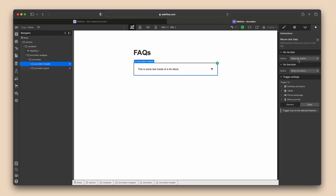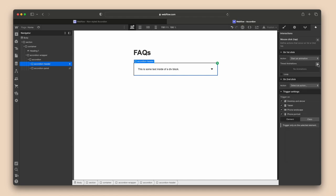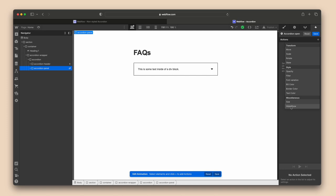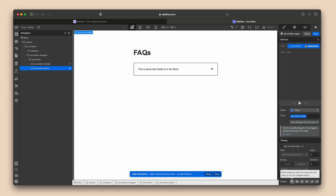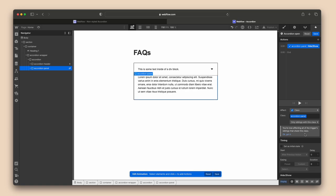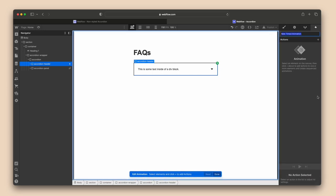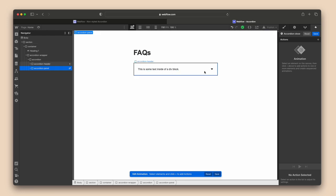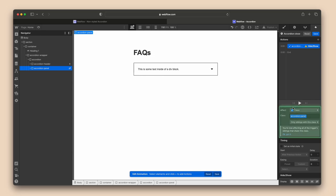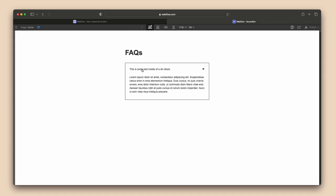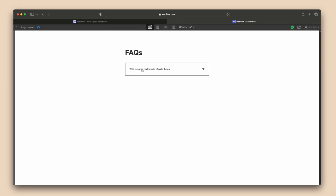For the first click, select action, start an animation, click the plus icon, and call it 'accordion open.' Select the accordion panel, hit the plus icon, select hide/show, and choose the block option to unhide it. Save that. For the second click, start another animation called 'accordion close,' select the accordion panel, go to actions, select hide/show, and this time choose to hide it. Click save, preview — clicking the accordion opens it, clicking again hides it. It's all working perfectly.